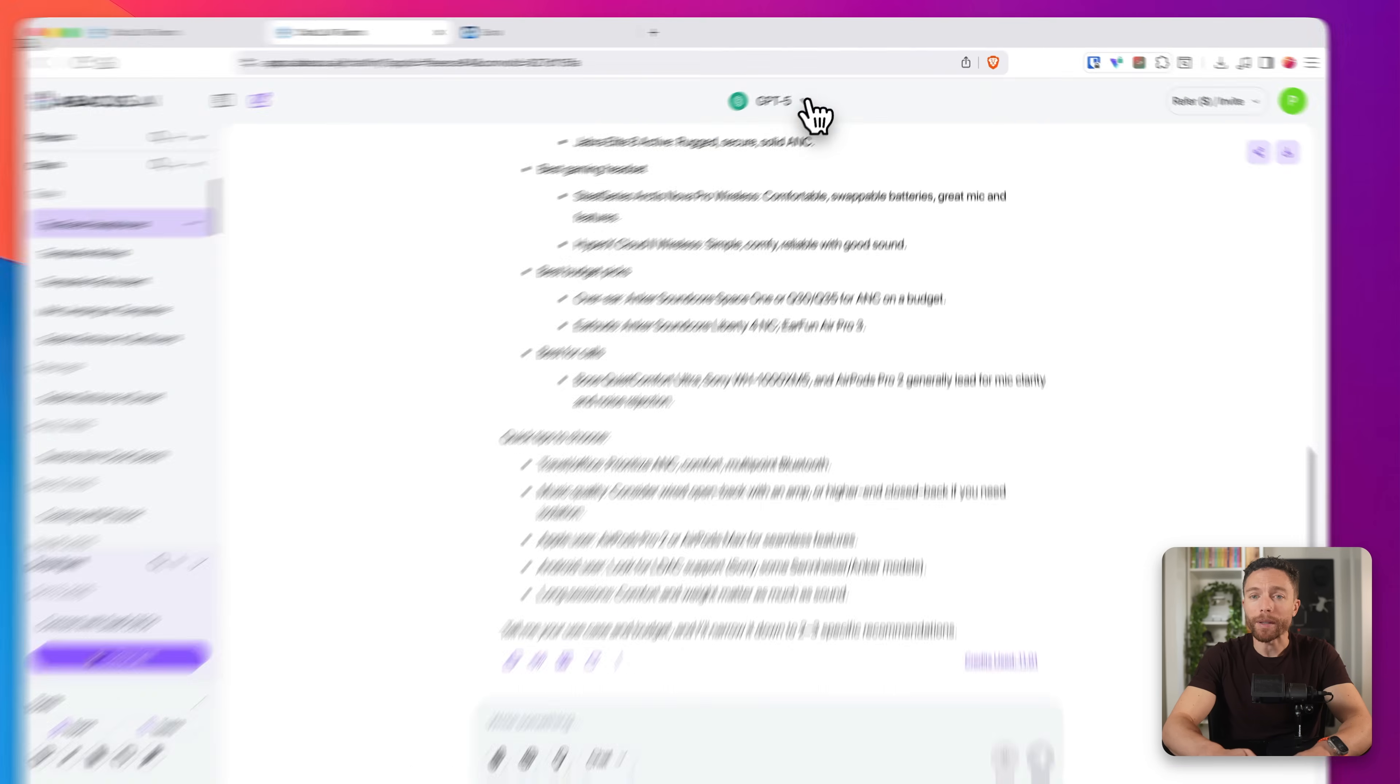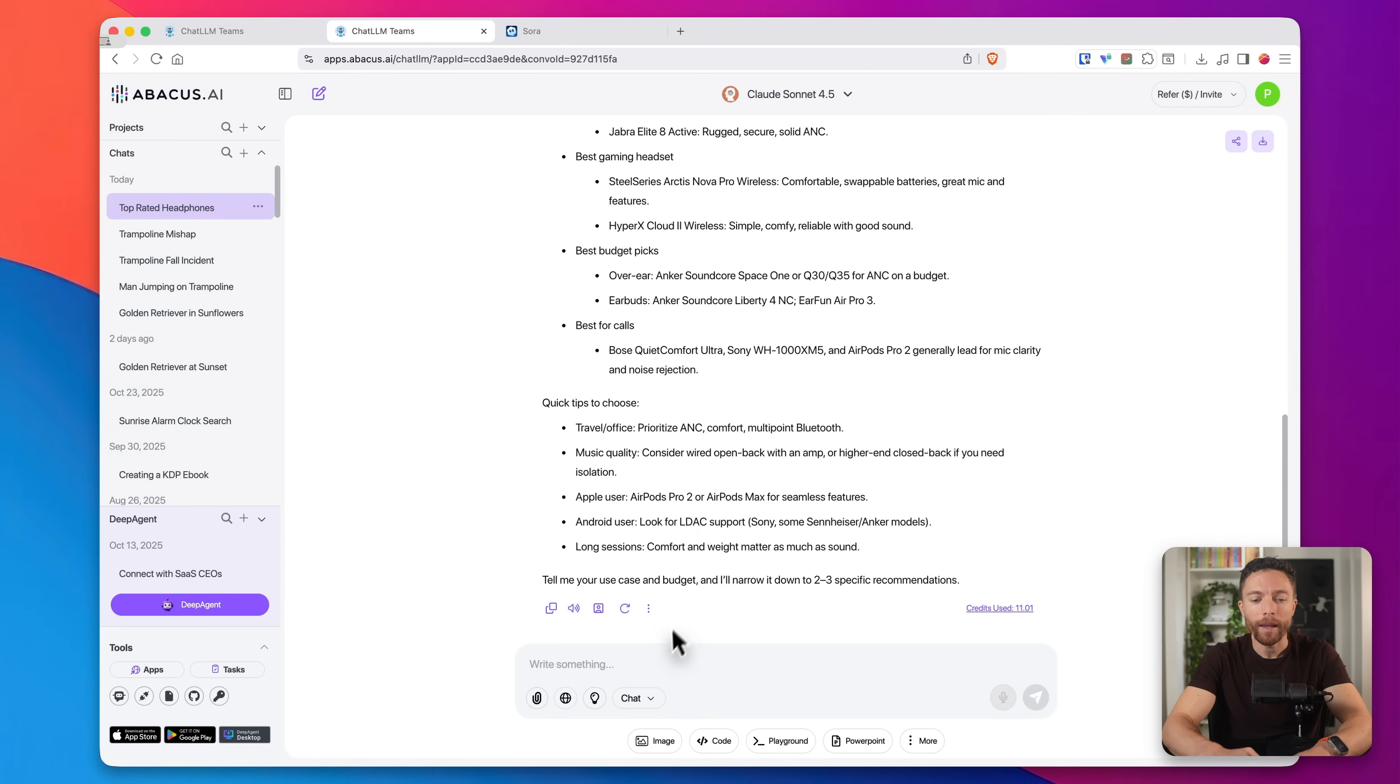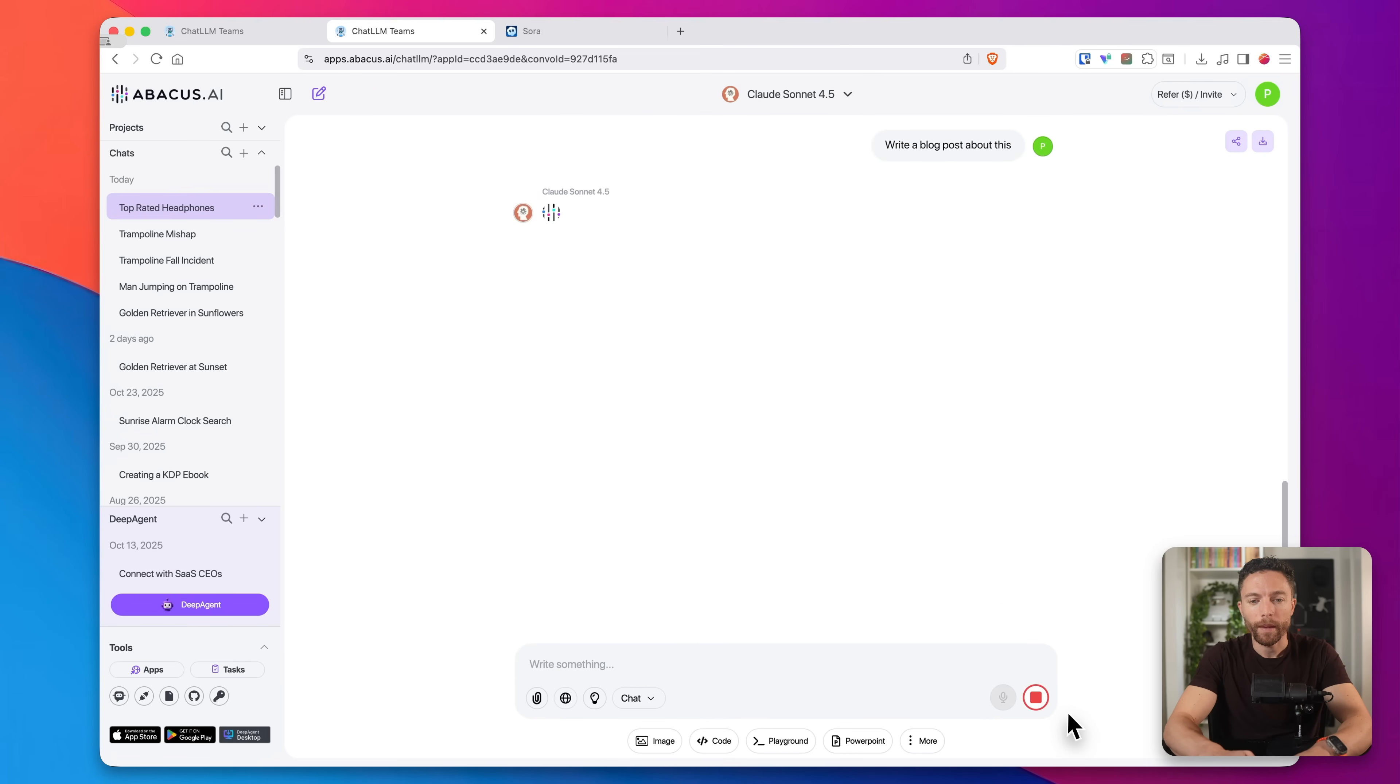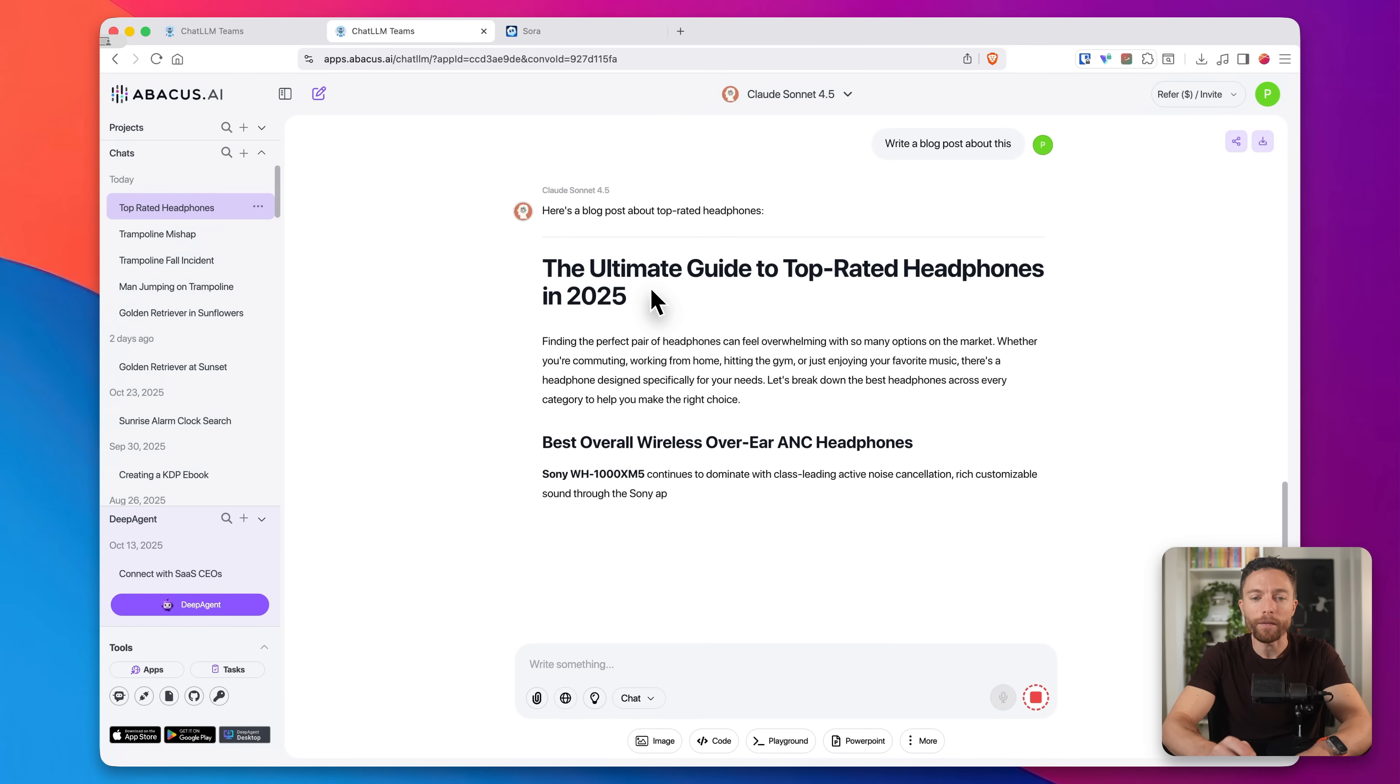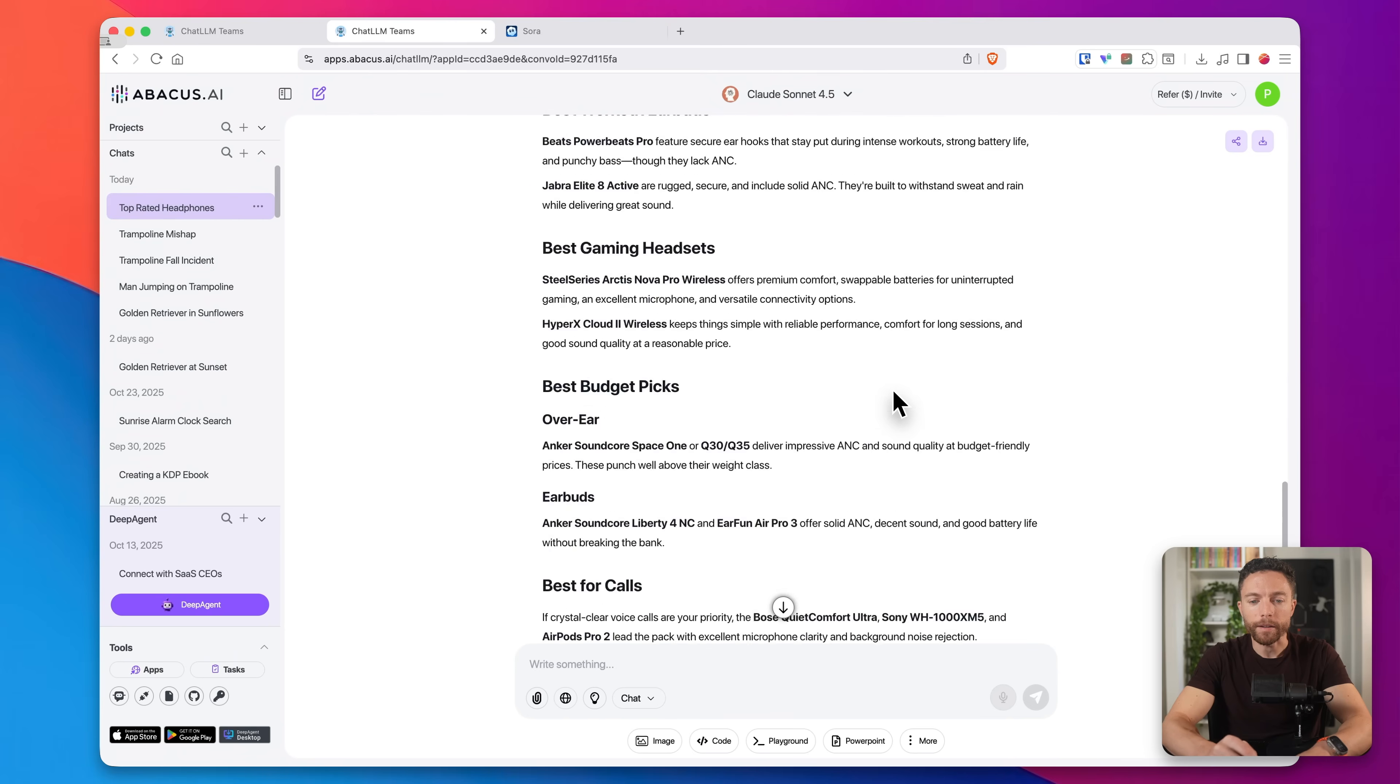And let's say I want to create a blog post based on this now. Well, I like using Claude when it comes to writing. So I'll now switch to Claude Sonnet and I'll say, write a blog post about this. And now Claude is writing the blog post based on the research that GPT-4o did. And here it is.